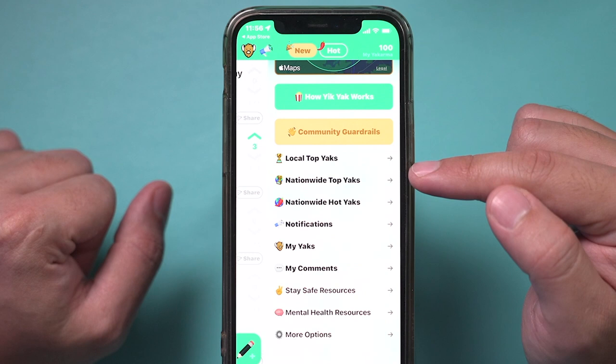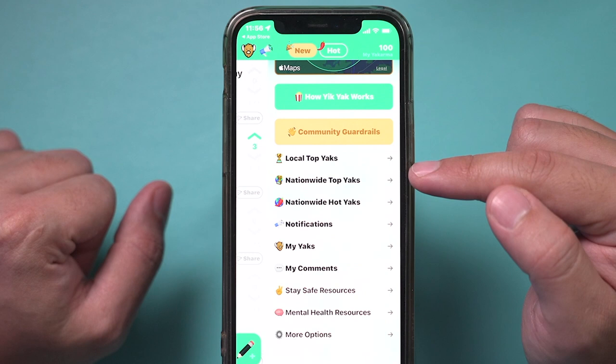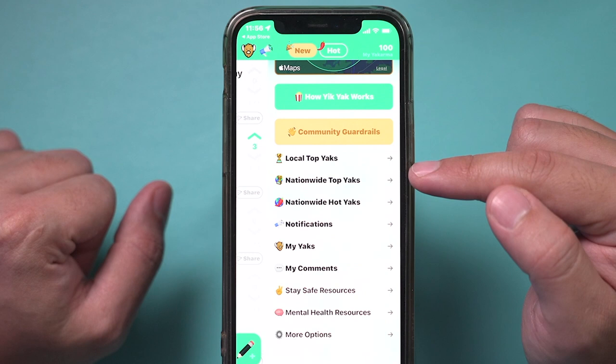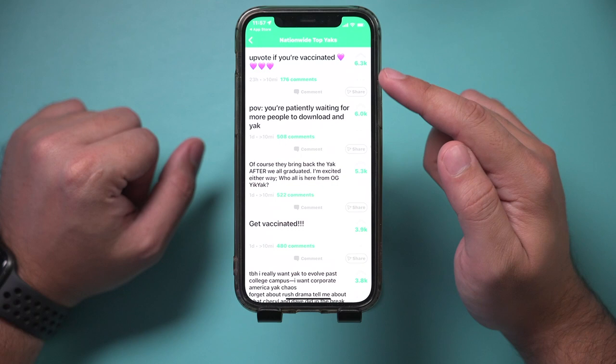And you could also see nationwide too. You can't post there, but you could see what's going on nationwide. So I could go to nationwide and see the upvotes for that. And with nationwide, you could still share, comment, and upvote as well.